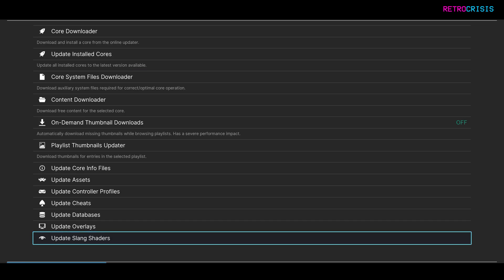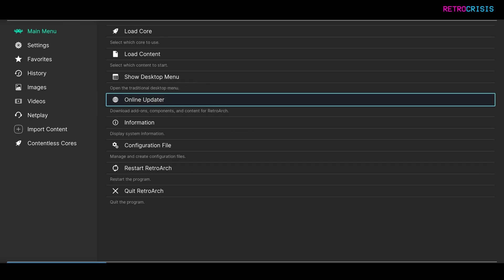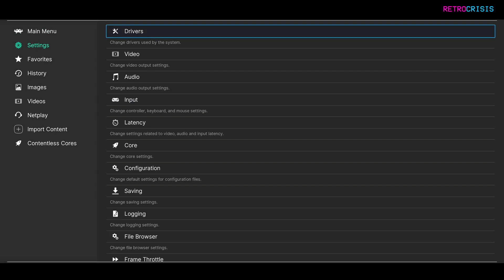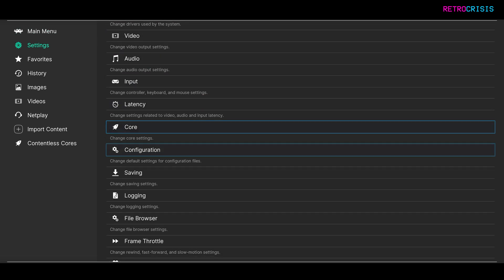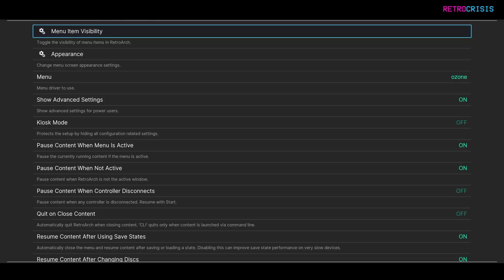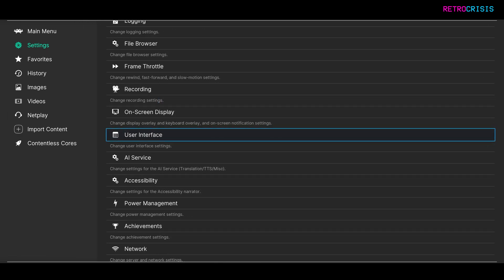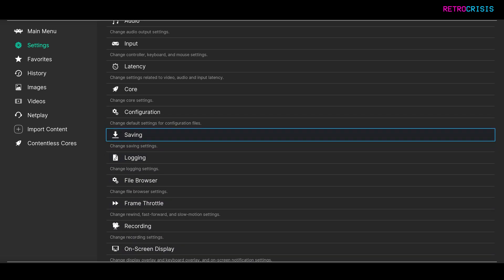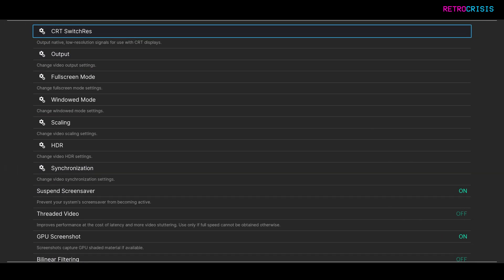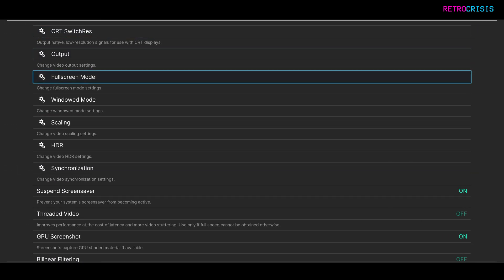Once that's completed, go back to Settings, and then User Interface, Show Advanced Settings, and then make sure this is switched to On. Go back, go up to Video.